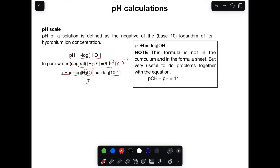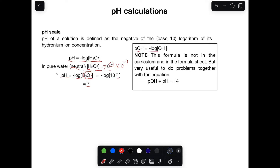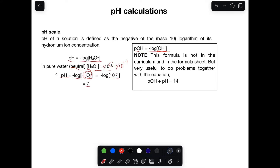Let's look at this formula: pOH is equal to negative log of the concentration of OH minus. You use this formula when you are given a base and have the concentration of OH. If they want you to calculate the pH, you can first find the pOH using the concentration of OH. Once you get the pOH, you use the formula pOH plus pH equals 14. This formula is not in the curriculum or data sheet, but it is very useful to determine the pH of a base.